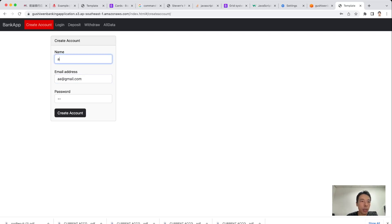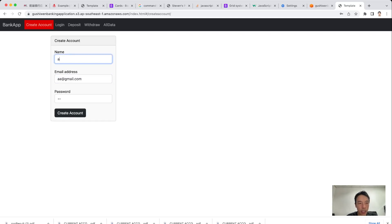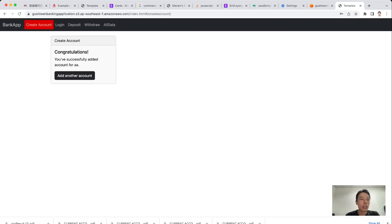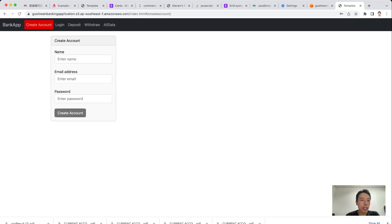If the name is only one character, we see 'the name is less than two characters, so the name should be at least two characters.' The email address should be at least six characters. The password is less than eight characters, so I key in eight characters as the password, then click Create Account. The account was successfully created.